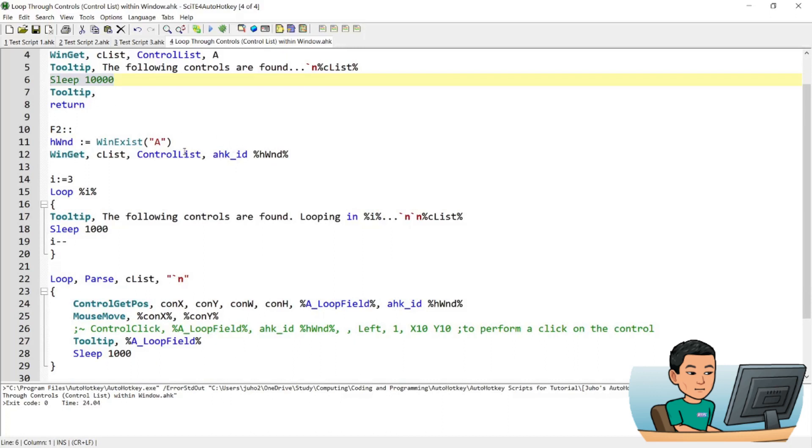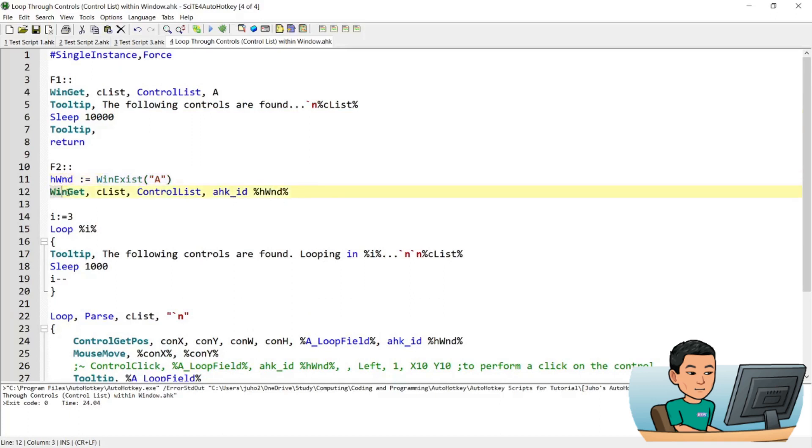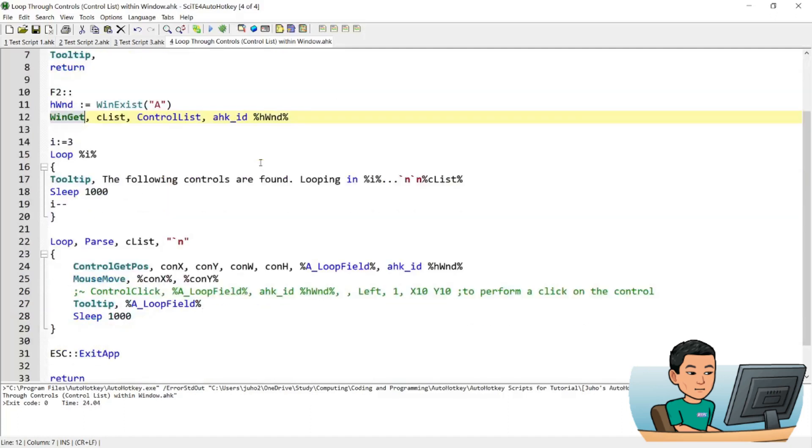F2 does the same thing initially. And this time, I've used the WinExist function to grab the ID of the active window, which will be used later on, and grab the Winget command to grab the list of the controls within that window that has the handle ID.